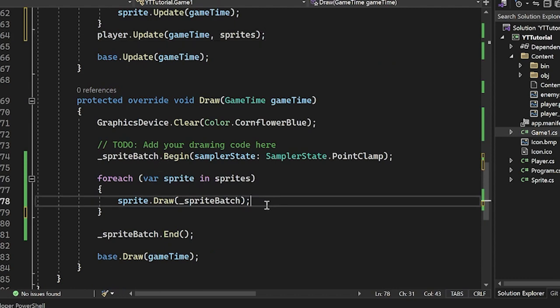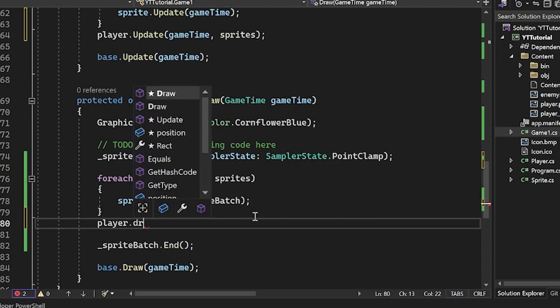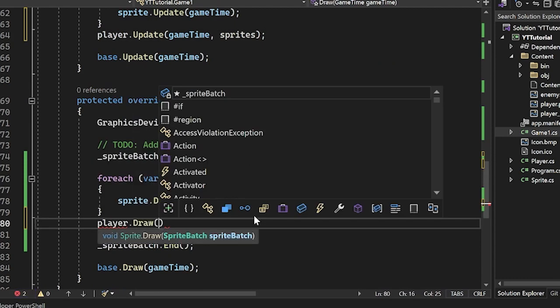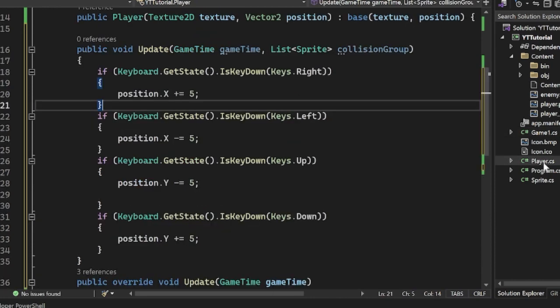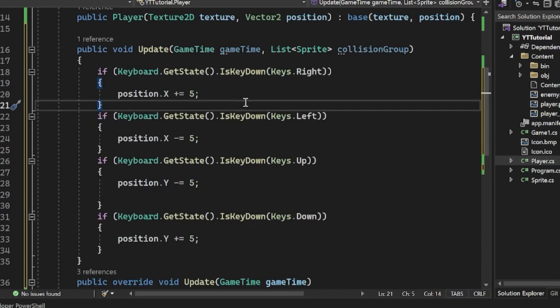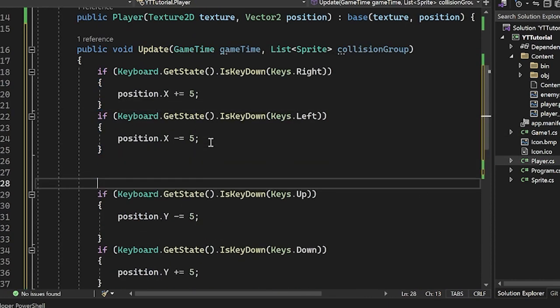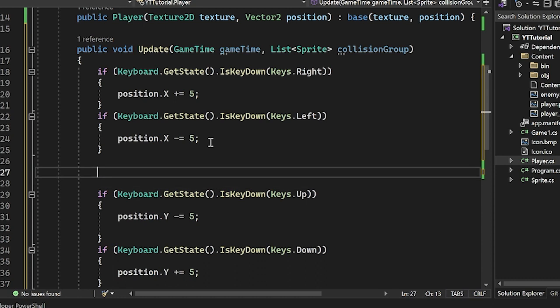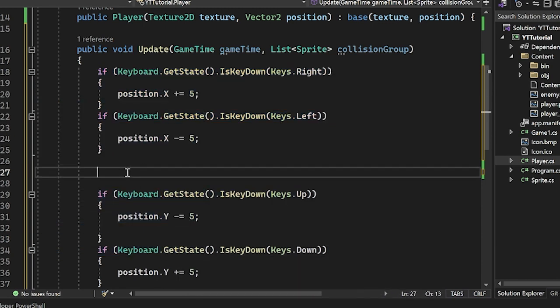So we can just do player.update, and this would take in the game time as well as the sprites. And then we would do player.draw here as before with the sprite batch. But that's the only adjustment we need to make. So now what we can do is we can move the x's, then check for collisions, and then move the y's and check for collisions.